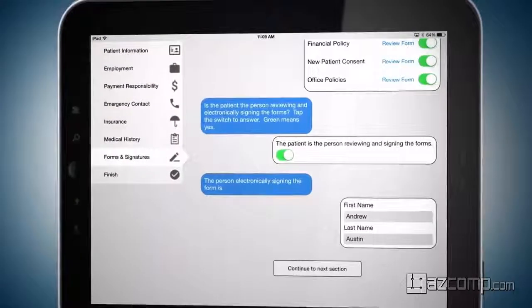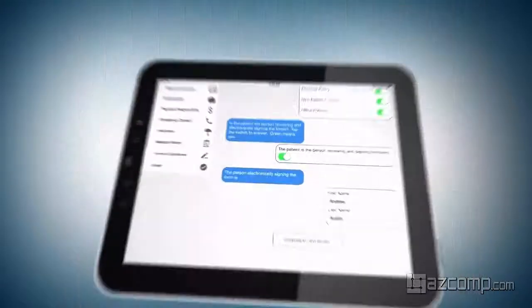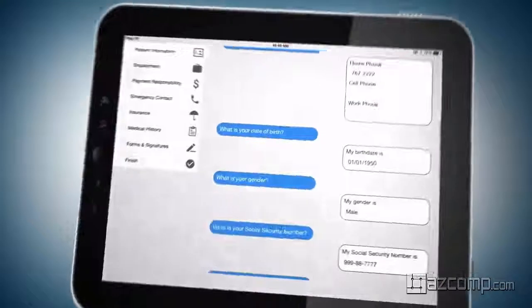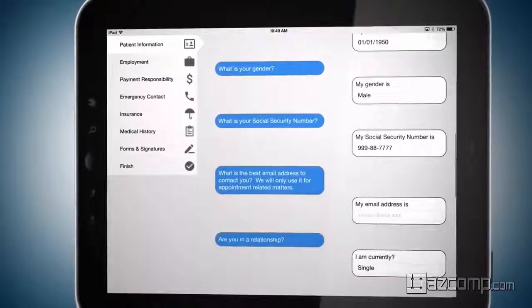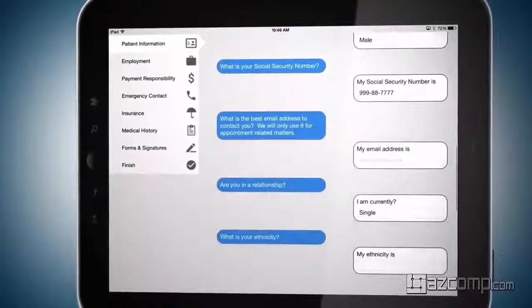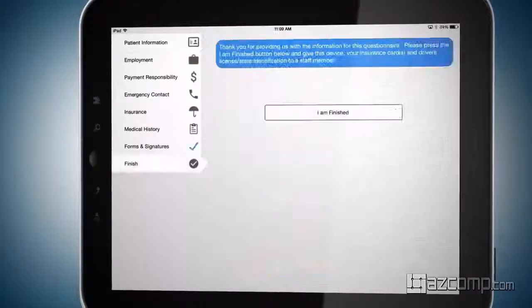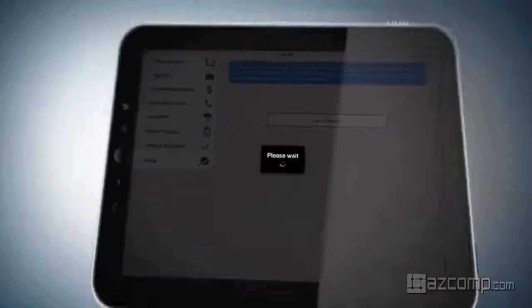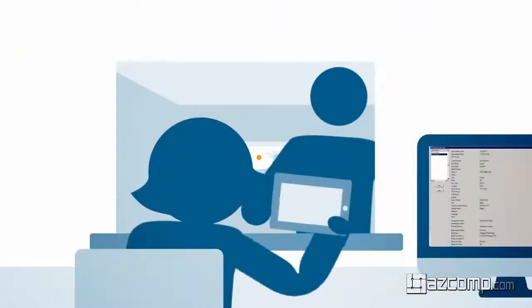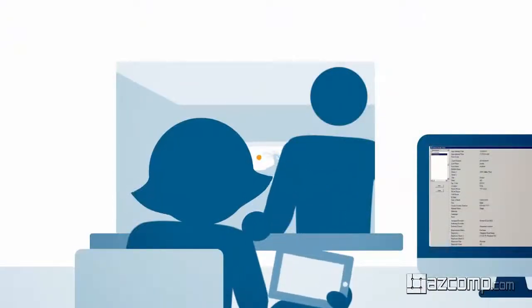Your current patients will simply scroll through and verify or edit their already existing information on the tablet. When the patient is finished, they will press submit and return the tablet to the front office staff.